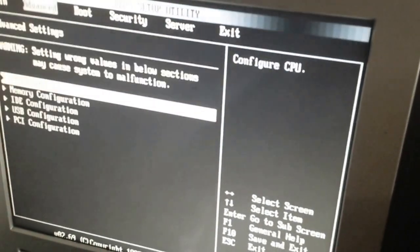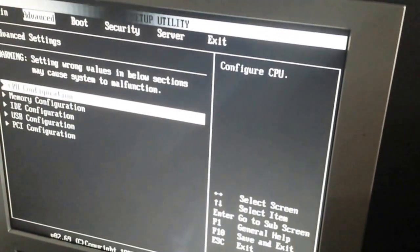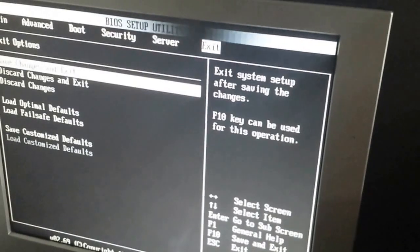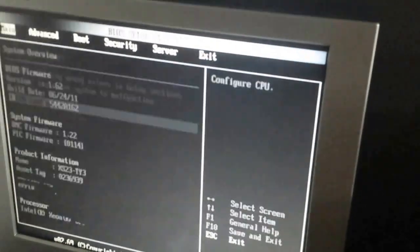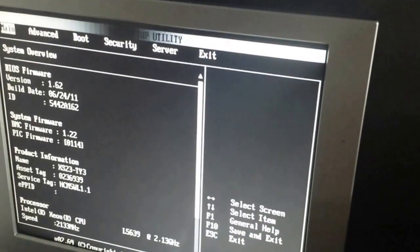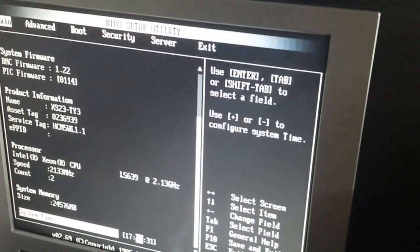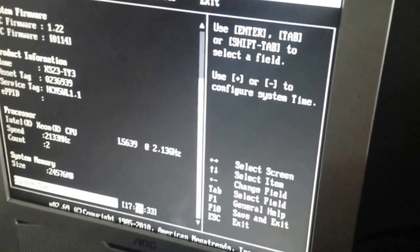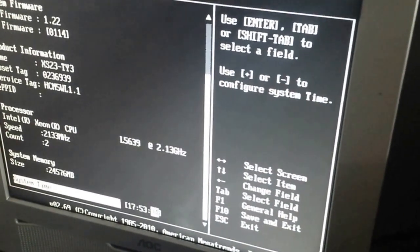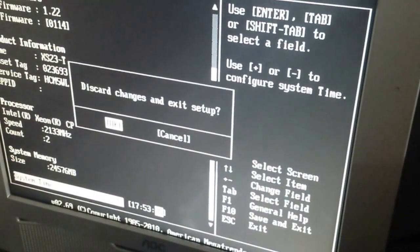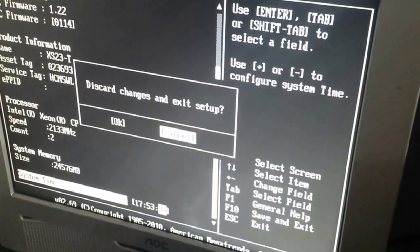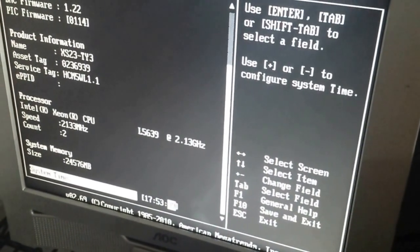Next, we want to make sure our time is correct in the BIOS. So from main system time, we want to make sure the system time is correct. If it's not, we want to go into settings and set it up.